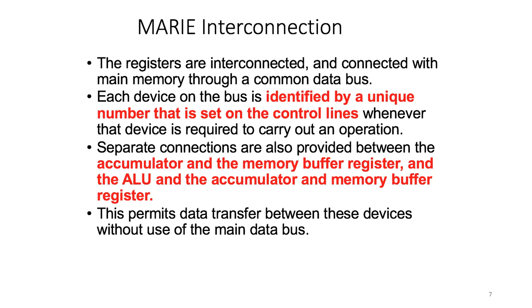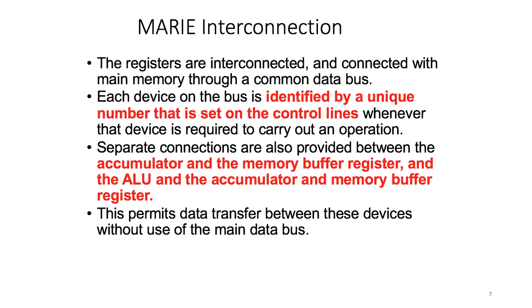We also can see that there are several separate connections that are provided between different main components of the architecture—for example, between the accumulator and the memory buffer register.